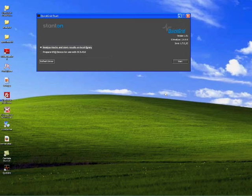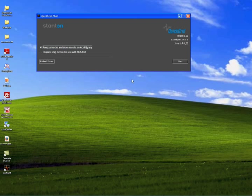Step 1, select Analyze Tracks and store results to local library and hit Start.